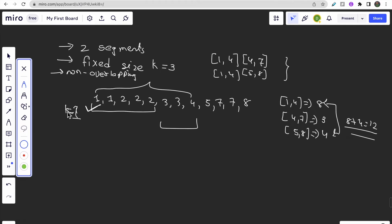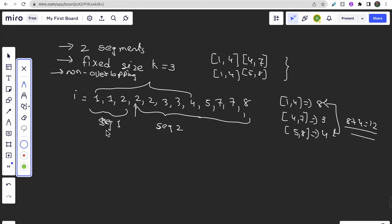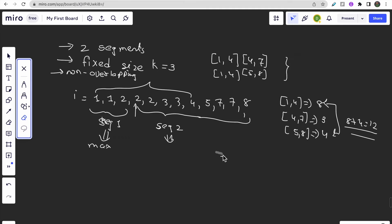The key insight: for each index i, we split the array into a left part and a right part. We find the maximum segment answer from the left and the maximum segment answer from the right. Since the two parts don't overlap, summing the best from each side gives the optimal answer. This is exactly what we'll implement using left max and right max prefix arrays.